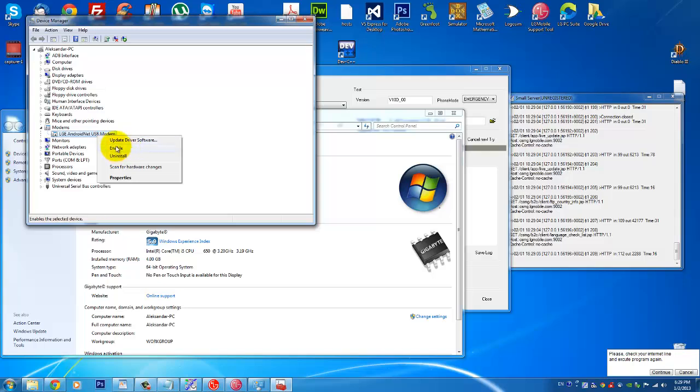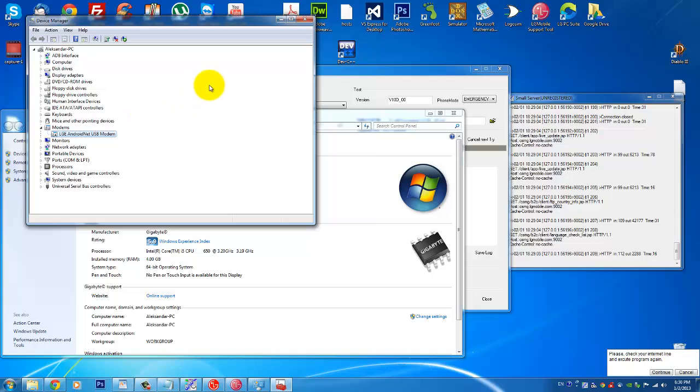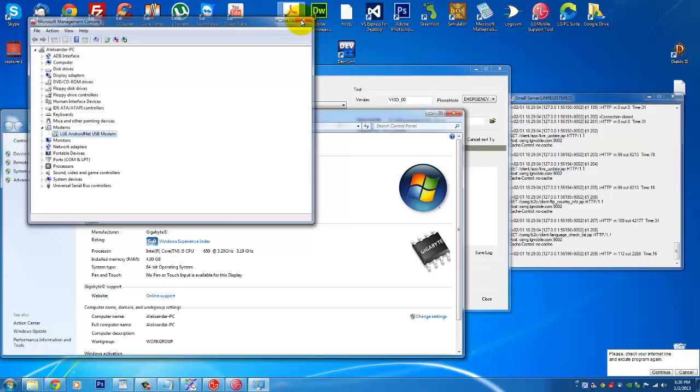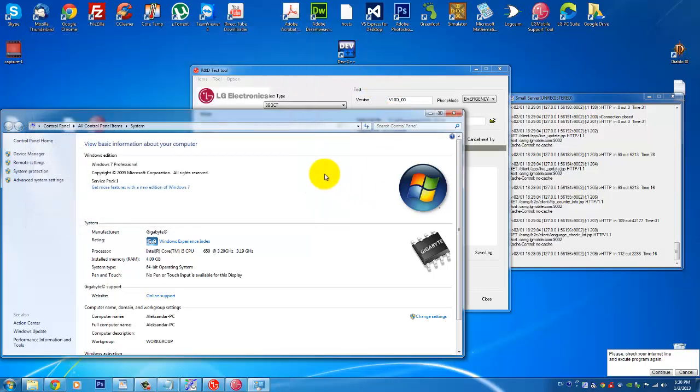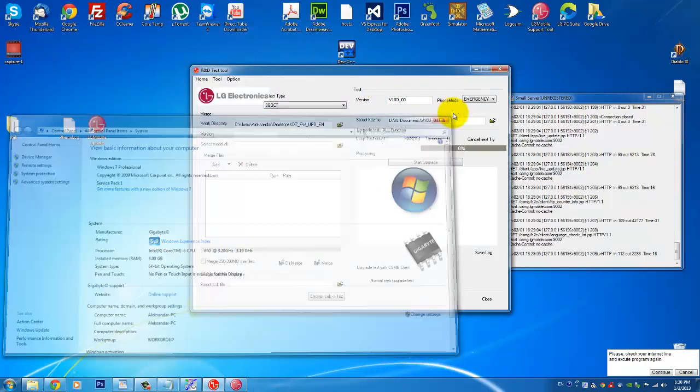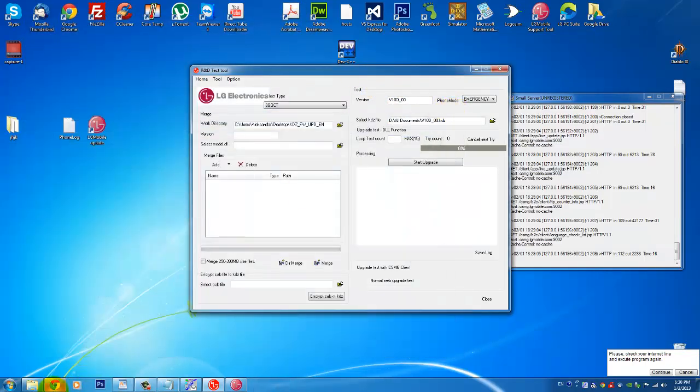And under modems here you see modems, it will be like this, you will click this and you will disable Android Net USB Modem. But you see it's disabled for me because I have an enable option. Because if you don't disable it you will have some issues running your tool, it will just stuck at four percent and it won't continue.